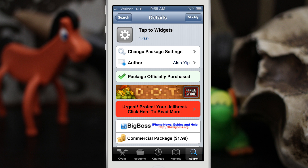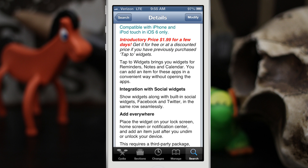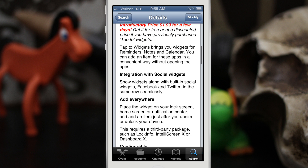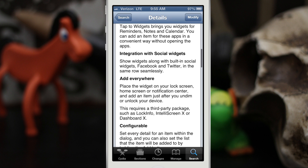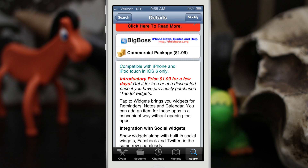Hey, what's up everybody, this is Dom and we are checking out a Cydia tweak called Tap to Widgets. This will add some pretty interesting widgets to your notification center, very similar to how the Twitter widget works that comes down in the notification center at the top. It has integration with the social widgets, and you can actually add it anywhere — it'll work with LockInfo, TelescreenX, or DashboardX, and it's completely configurable.